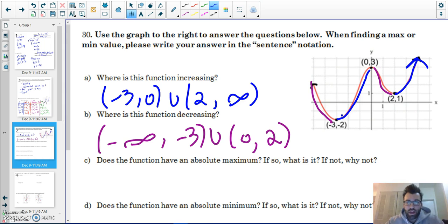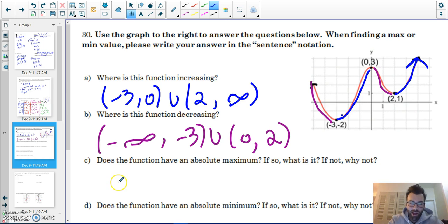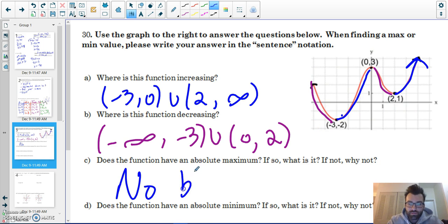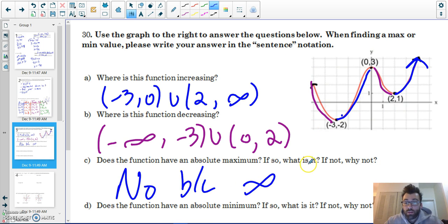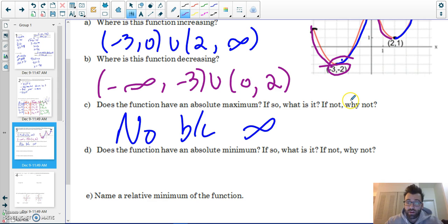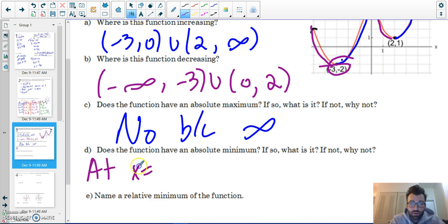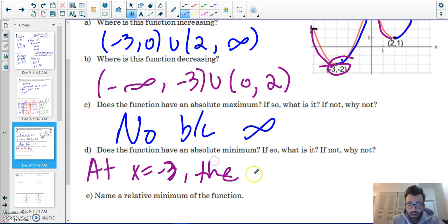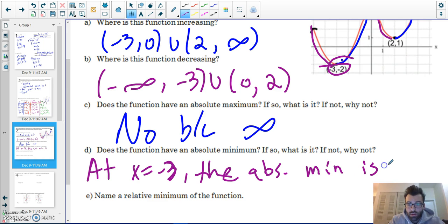Does this function have an absolute maximum? No, it does not, because the y-values go to positive infinity — therefore there cannot be an absolute maximum. Does it have an absolute minimum? Yes. At x equals negative three, the absolute minimum is negative two.